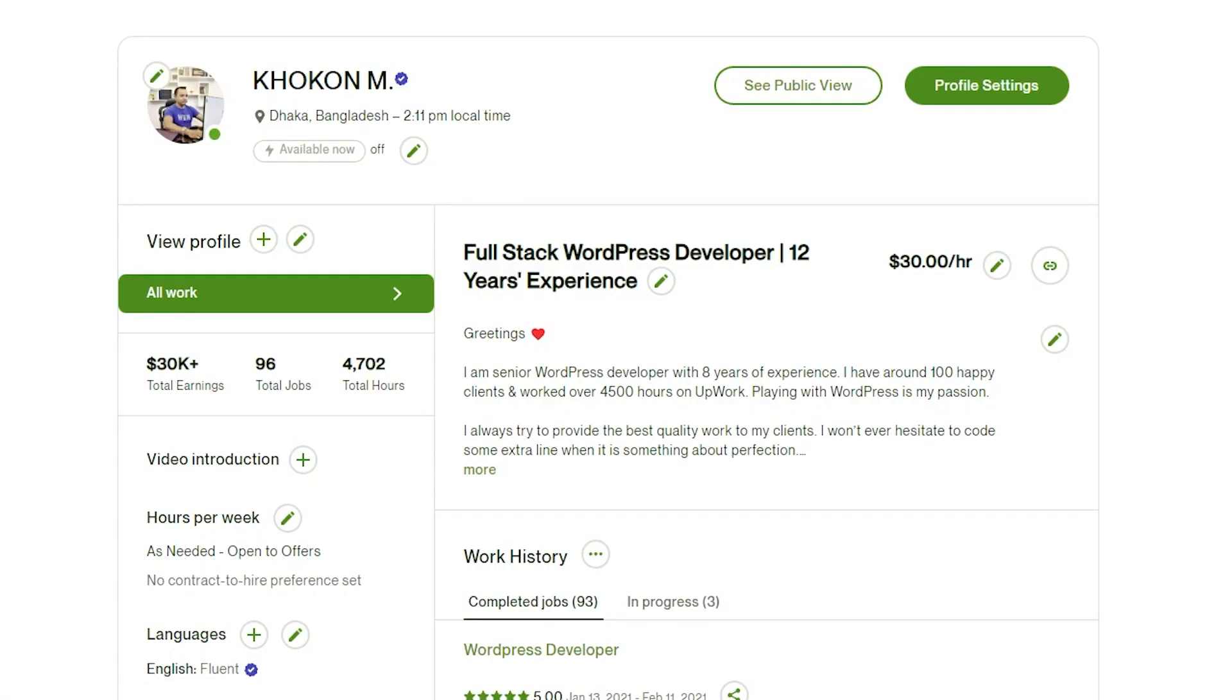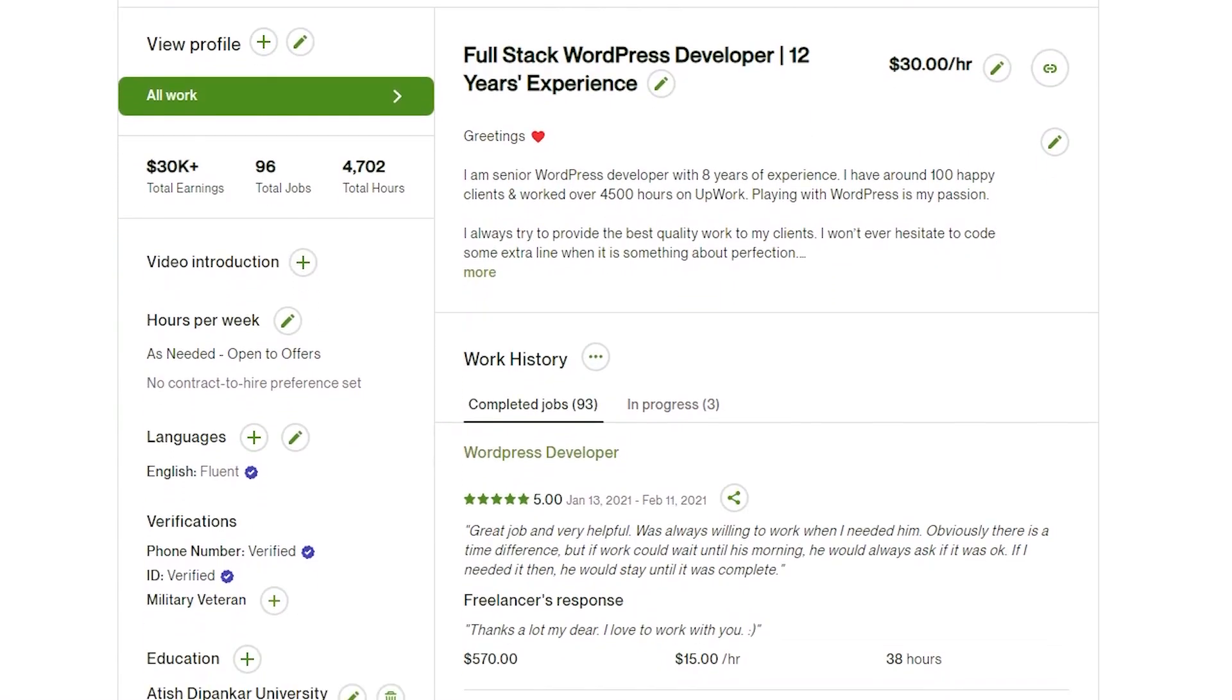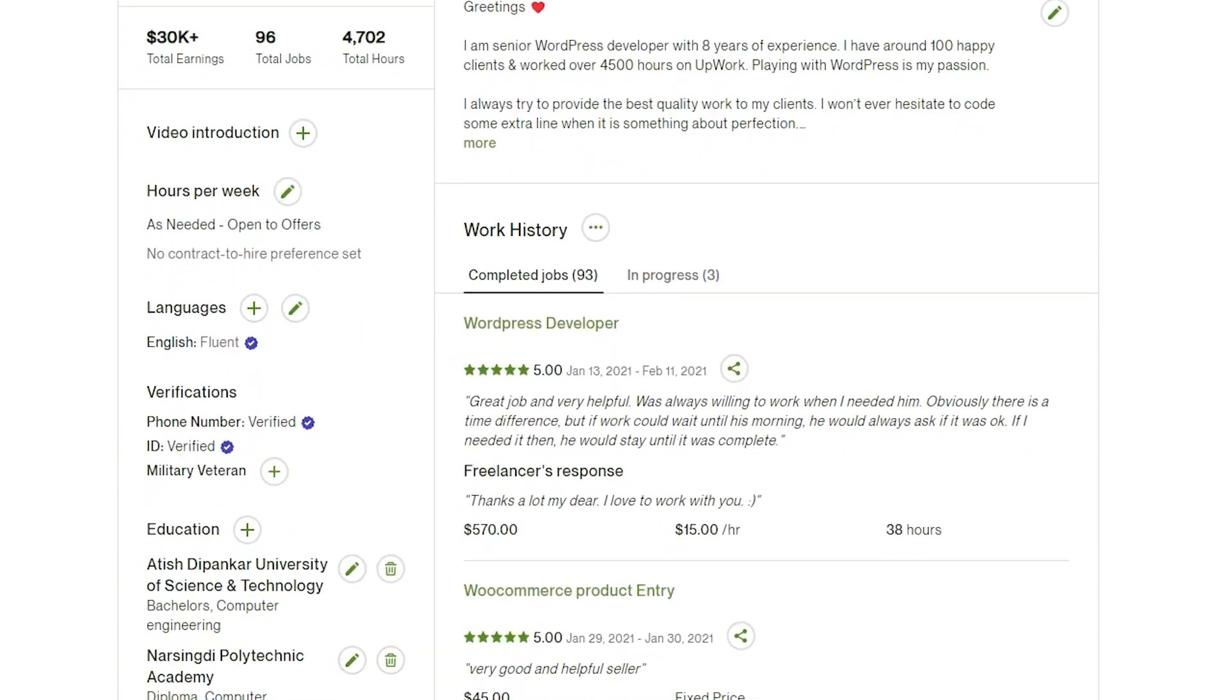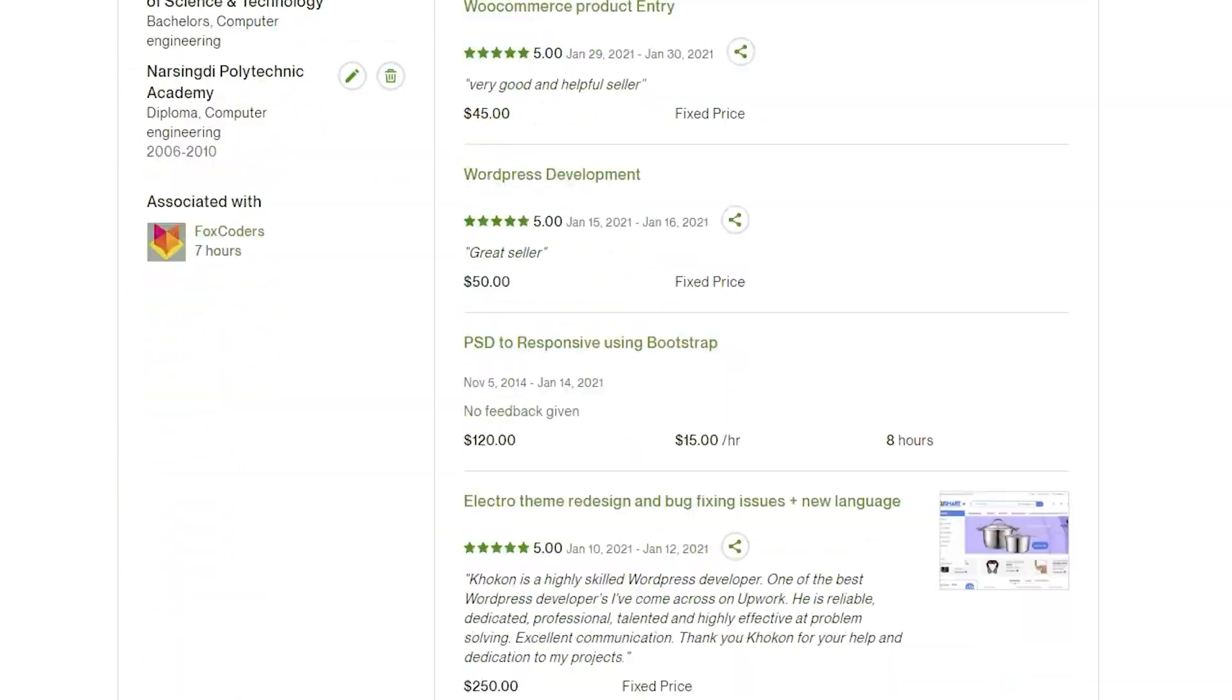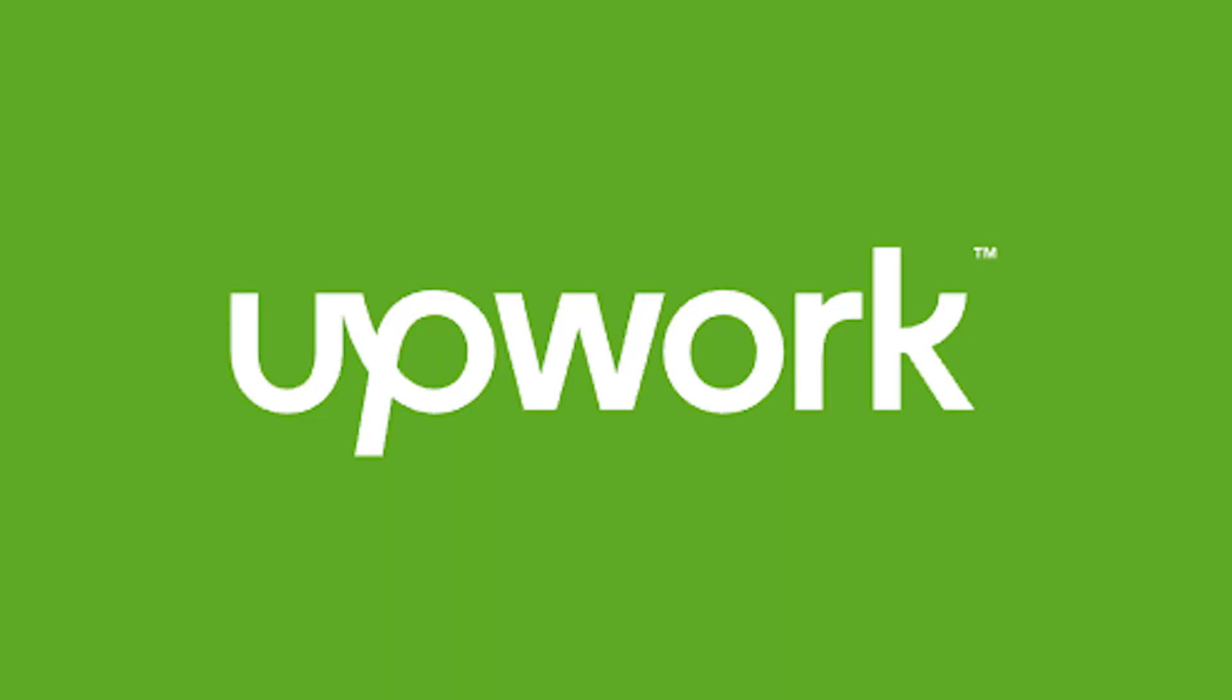Now let me introduce myself first. My name is Khokon and I am a professional web developer with 12 years of experience. I have done thousands of web development projects on very competitive marketplaces like Upwork.